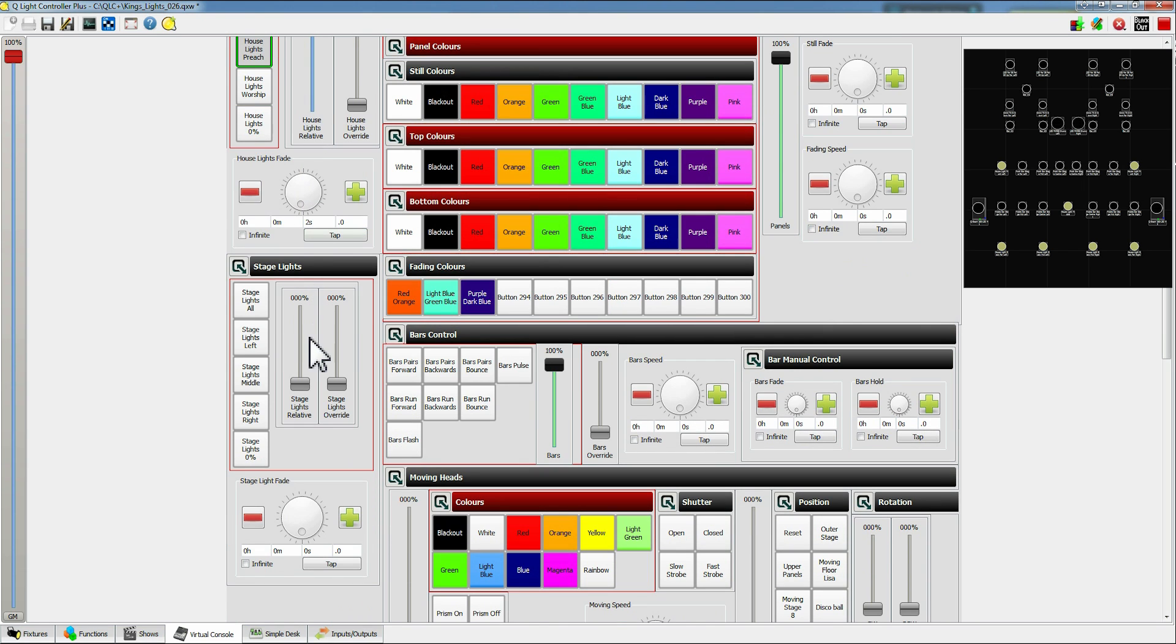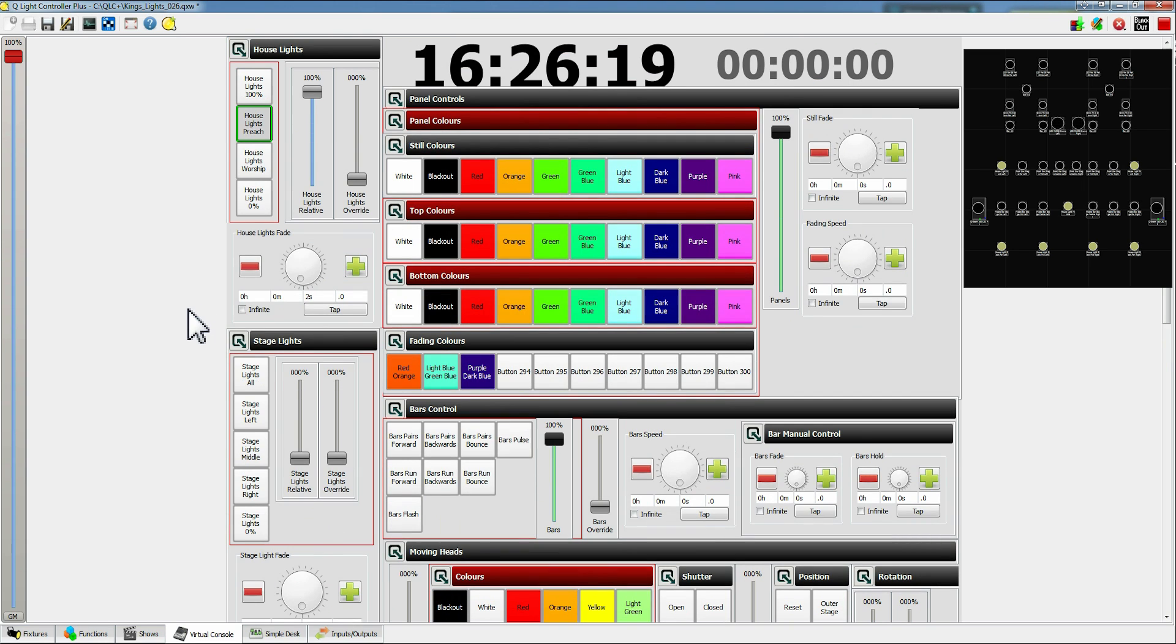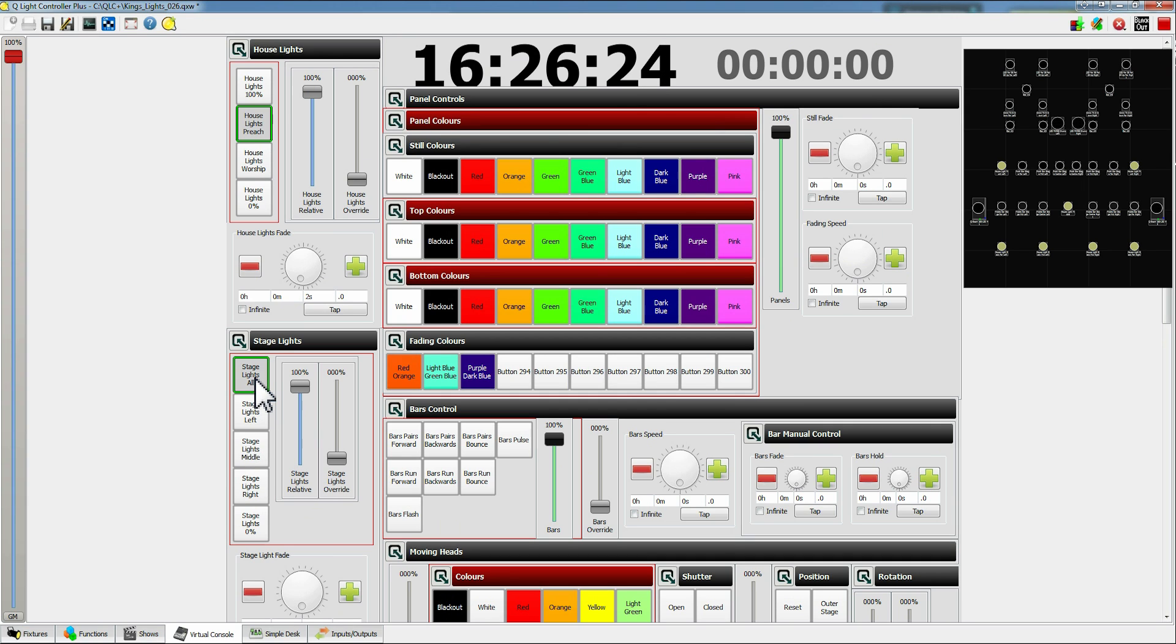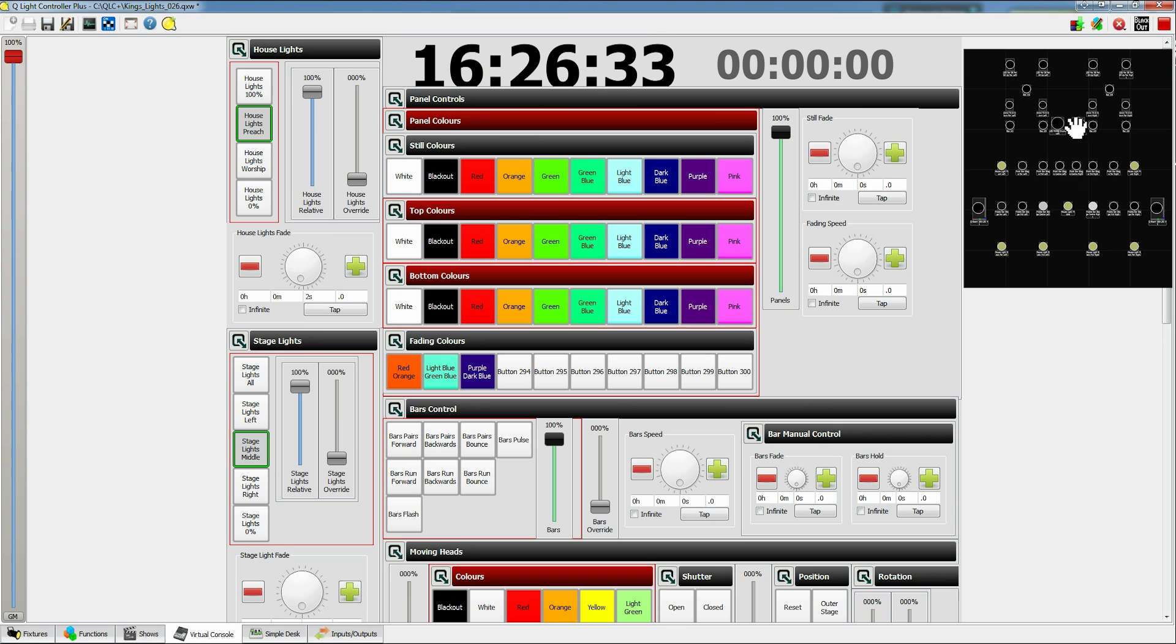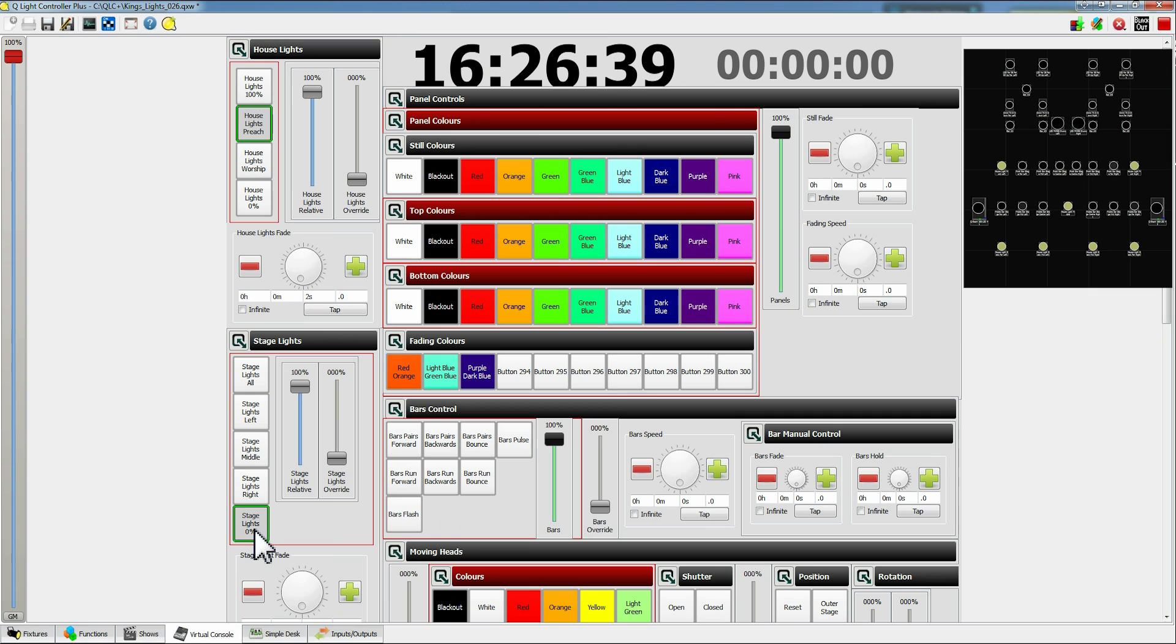Carrying down this left hand side we then have the stage lights. These again are very very similar to the house lights. So you've got different setups for the stage lights. So you've got stage lights all then all the main lights will come on. You've got stage light left and then that will light at the left hand side of the stage. Stage lights middle that will light at the middle of the stage. Stage lights right, lights the right of the stage, and 0% fades out.